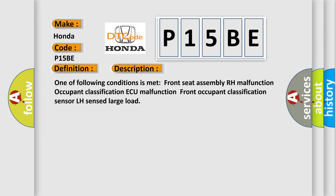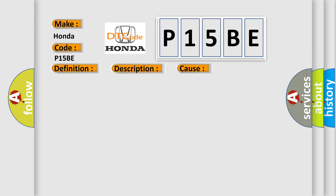One of following conditions is met: Front Seat Assembly RH Malfunction, Occupant Classification AQ Malfunction, Front Occupant Classification Sensor LH Sensed Large Load. This diagnostic error occurs most often in these cases.